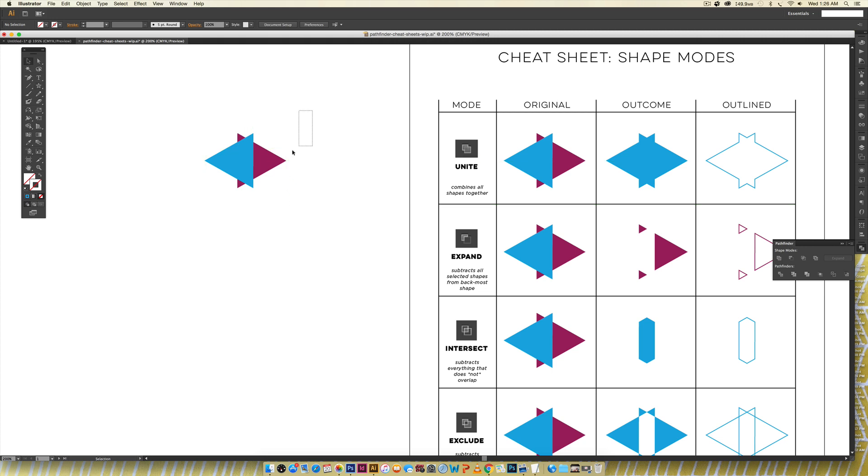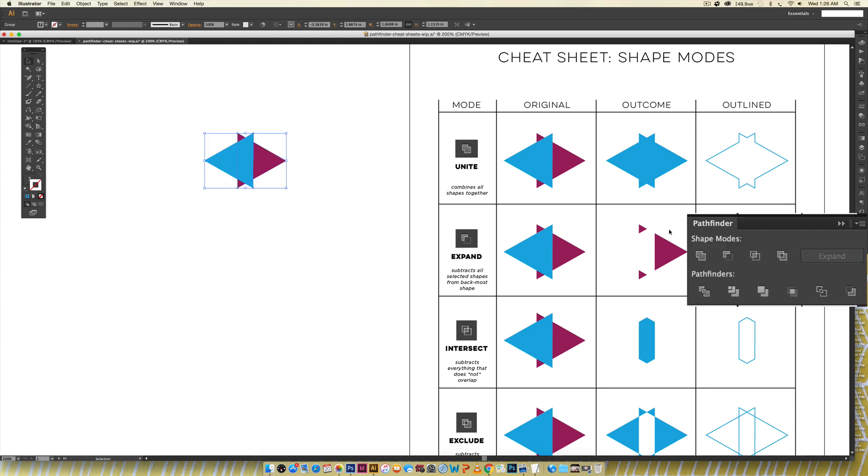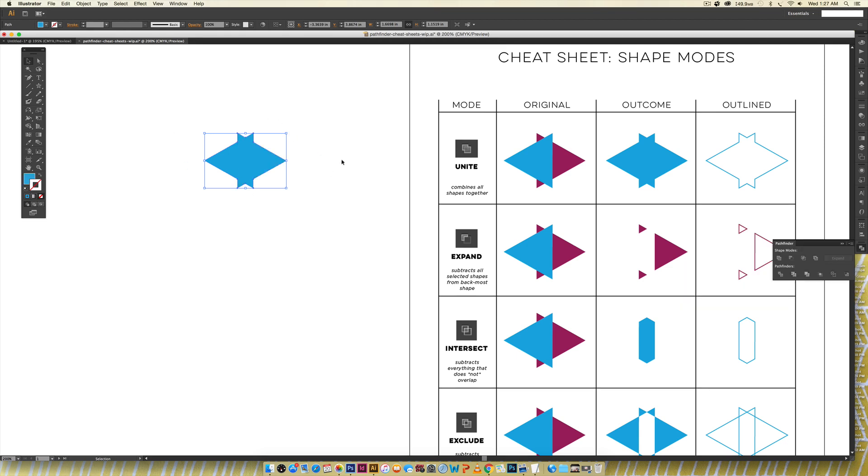So when I select all of these and I click unite you can see it merges them all together. I like using this a lot when I'm creating fonts or playing around with typography or just shape building in general.